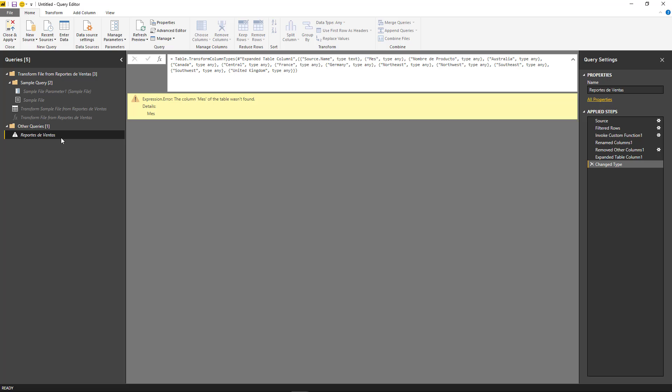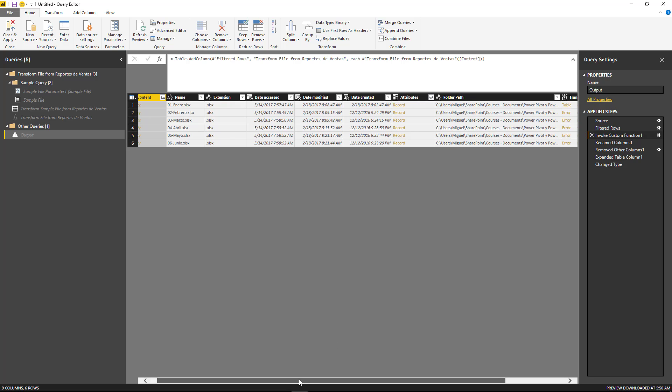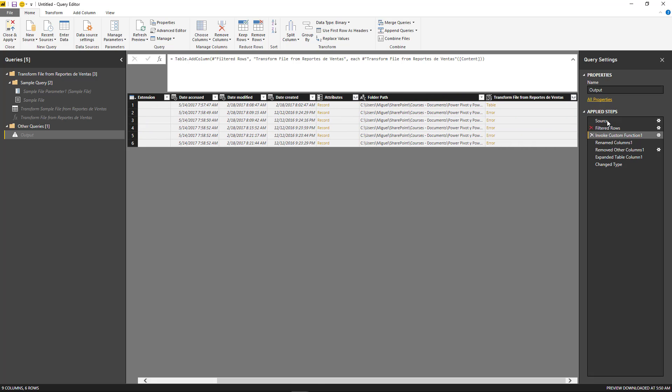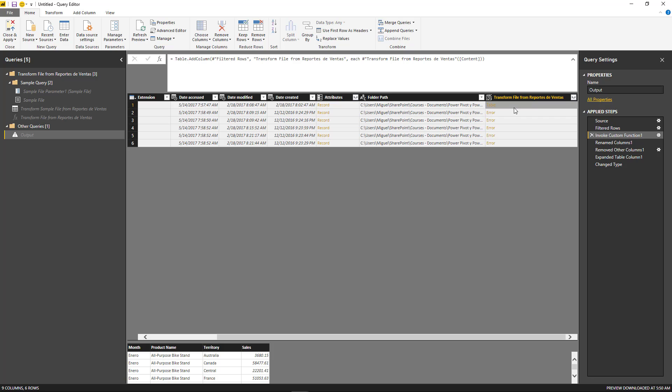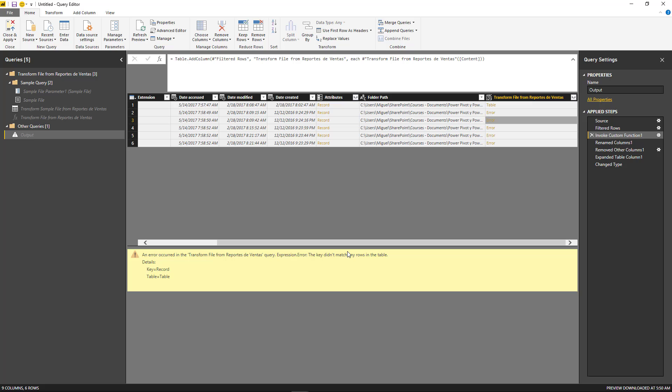So if I go to the actual output, which is going to be this one, I notice that it's giving me an error. If I go to this specific step, invoke custom function, I notice that it's giving me the same error that we showcased in the previous video, where I have the table here and then errors. And the reason why we're getting errors is because it's trying to access a sheet name by the name of January, or 01 enero in Spanish.